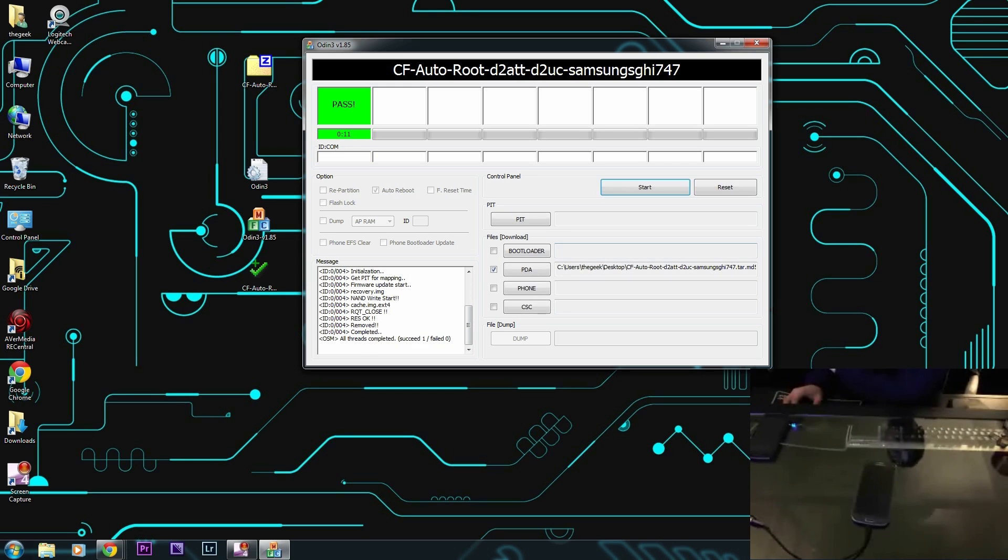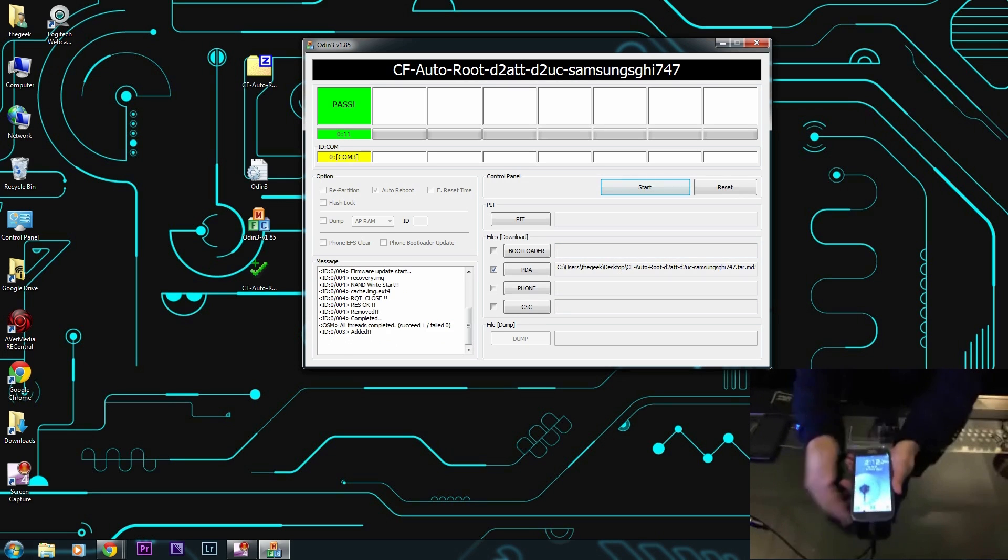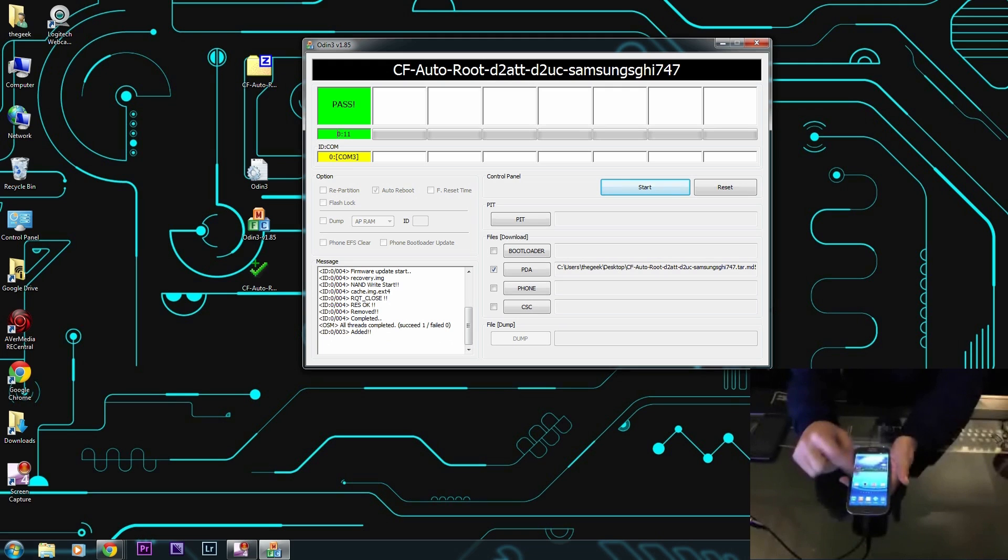This whole process pretty much takes a few minutes from start to finish. It only takes about 11 seconds as you can see here. Now that it is finished, what we can do is go to the app store and we're going to look for Root Checker.